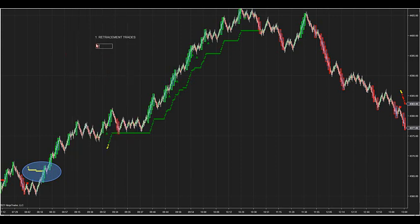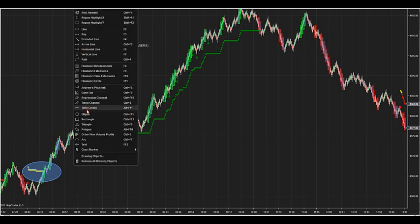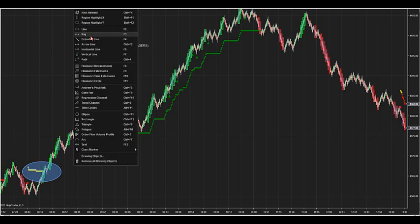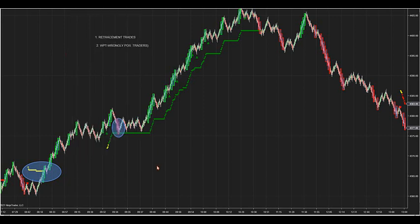The second trade we'll look for inside of a running ATR — if it's green, we'll look for WPT trades. Those are wrongly positioned trader trades. Those are the opposite color speed bar that happens inside of a running ATR. We have a red speed bar inside of a running ATR.